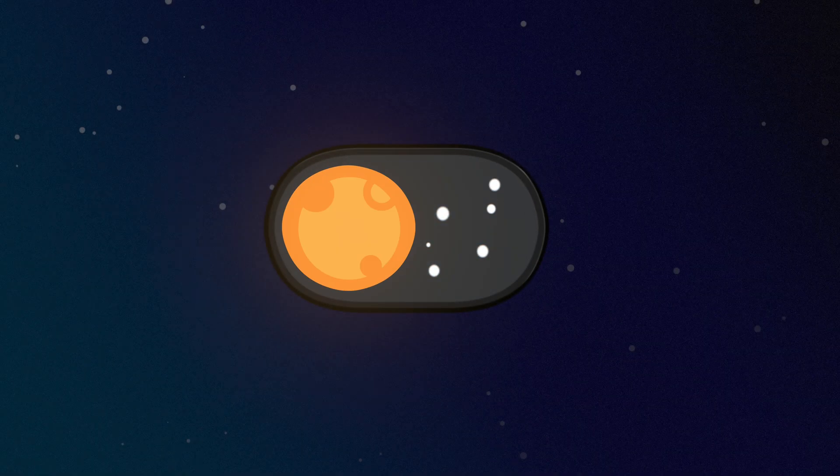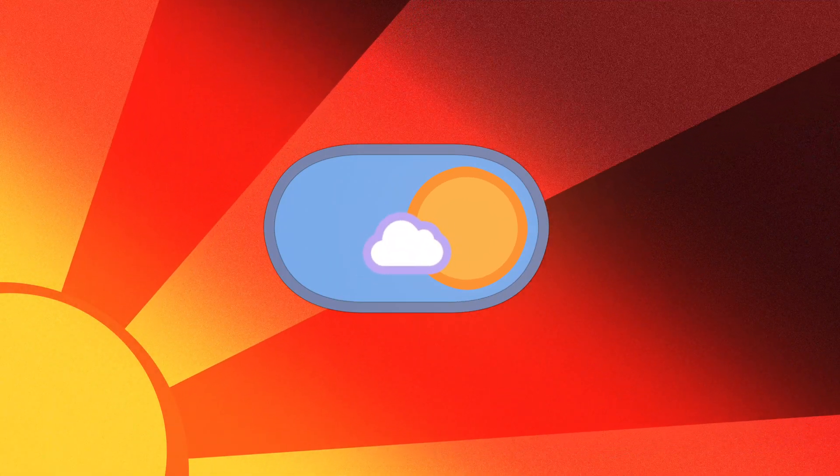Today using Apple Motion, we're going to recreate this MrBeast night-to-day light switch animation. Also, if you're a patron, you can download this project file and use it in your videos right now.